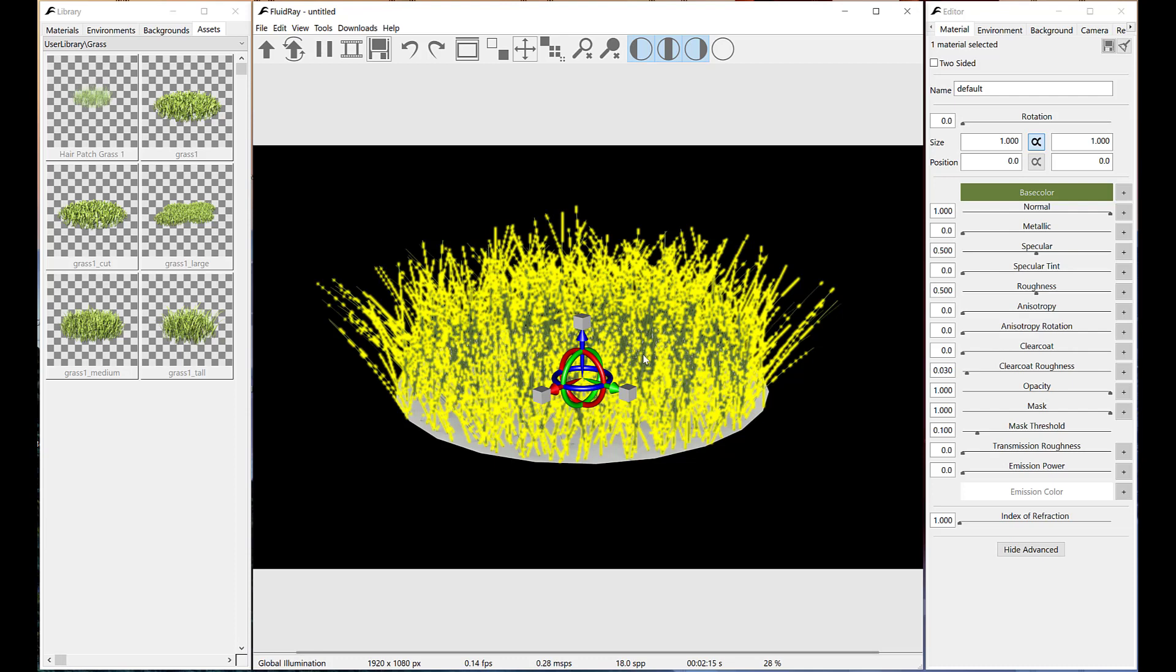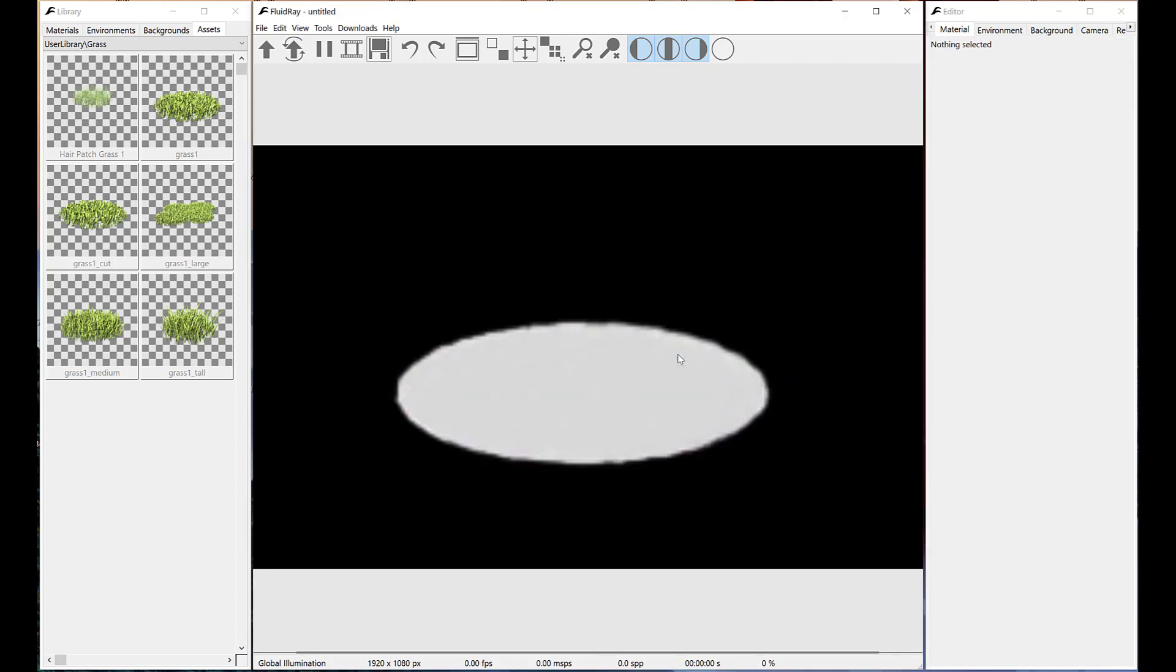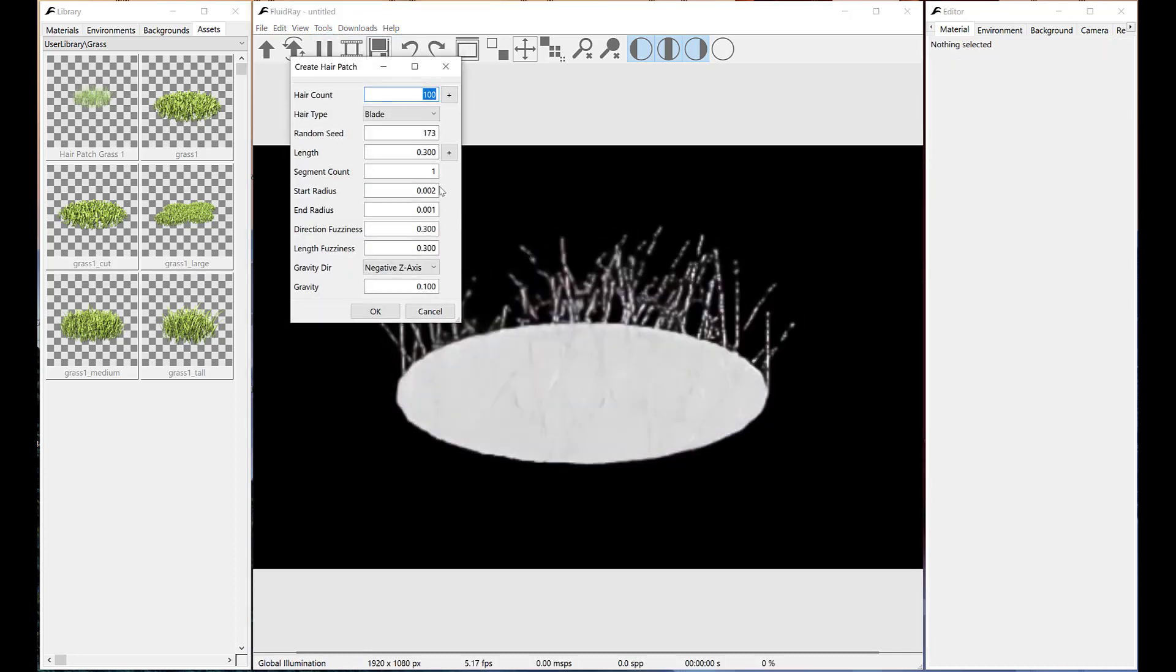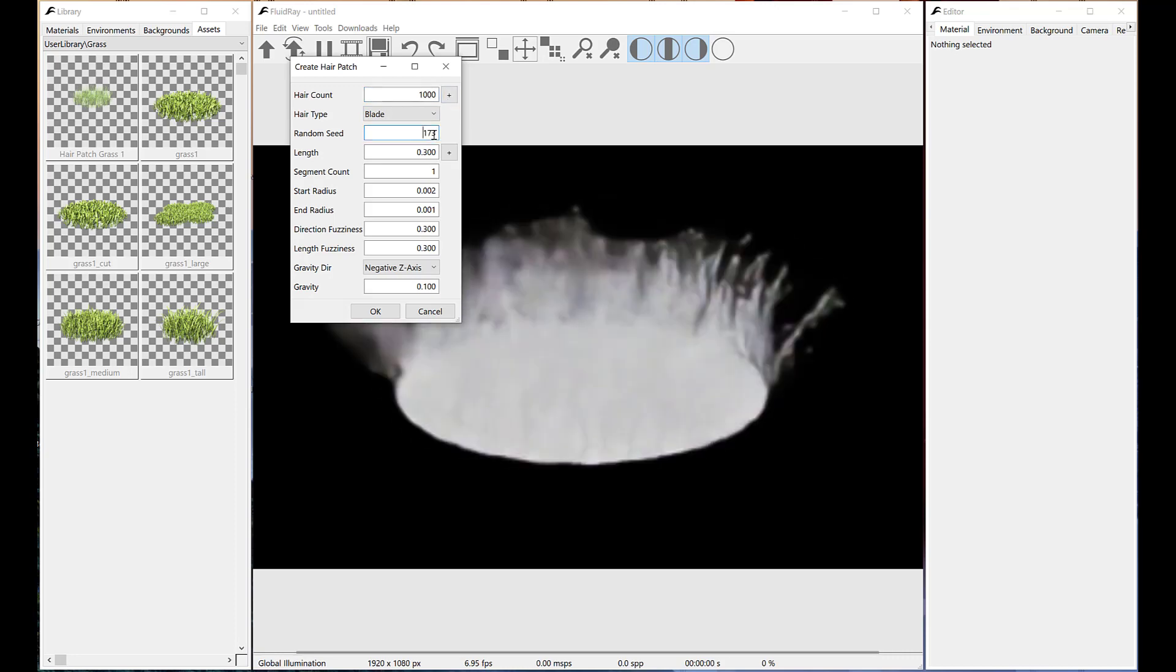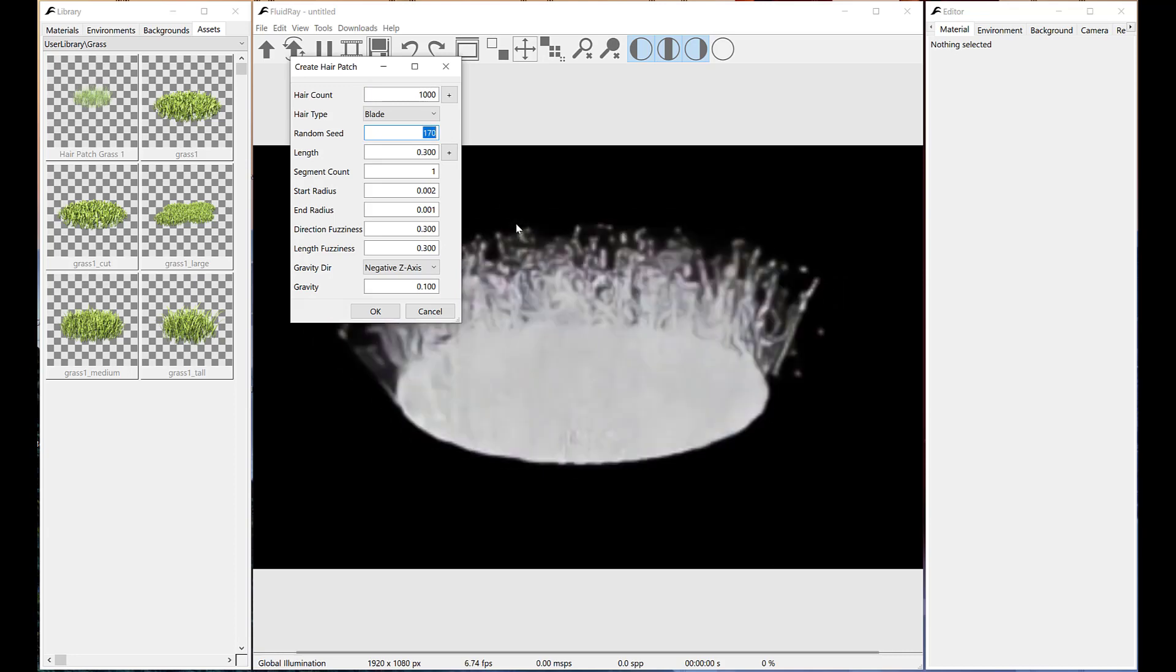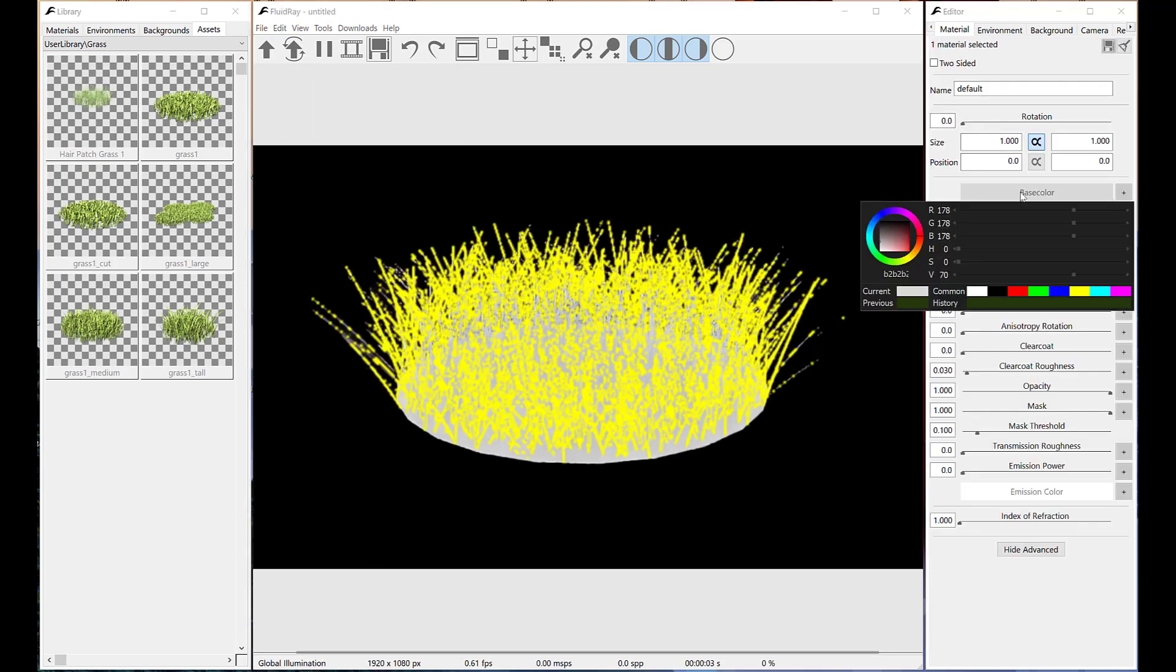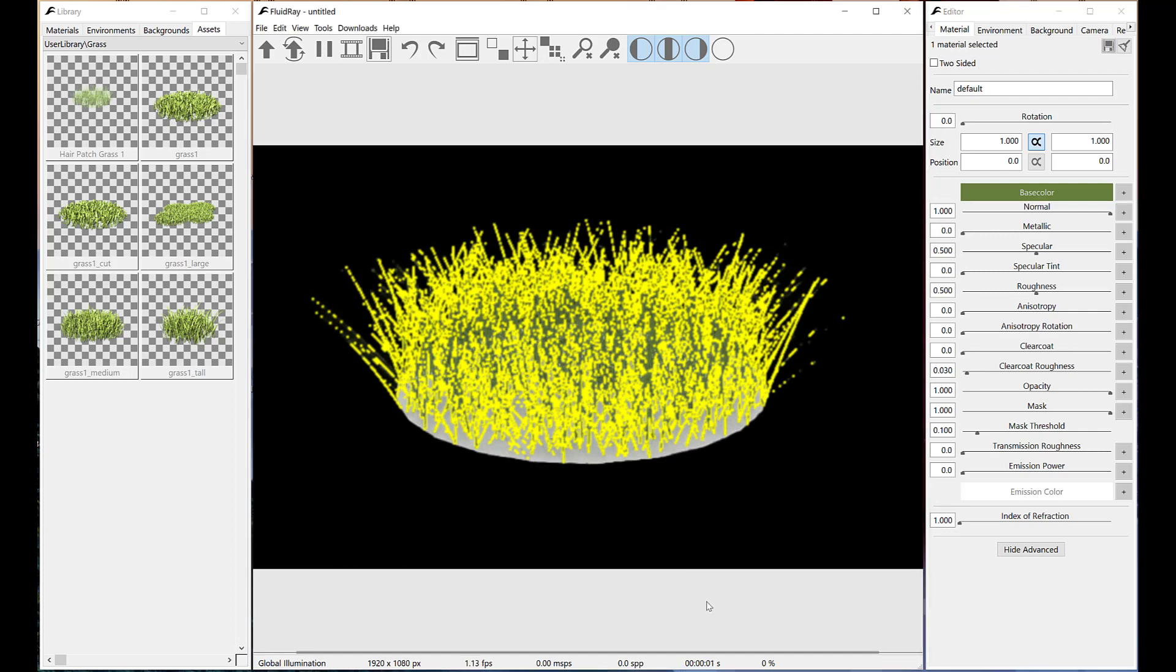Let's delete the current patch with del key. We want to generate another grass patch with just a different seed. In this way we'll have a variant of the previous patch.